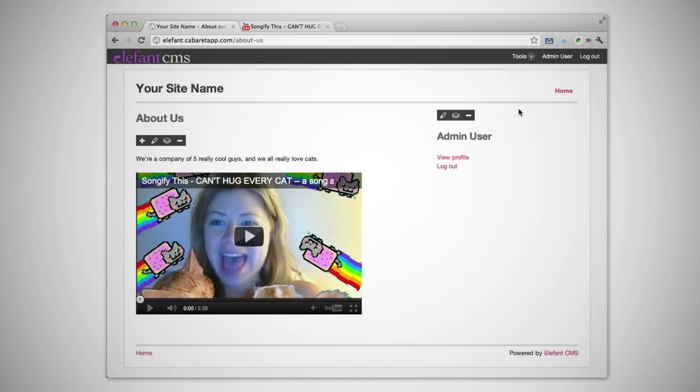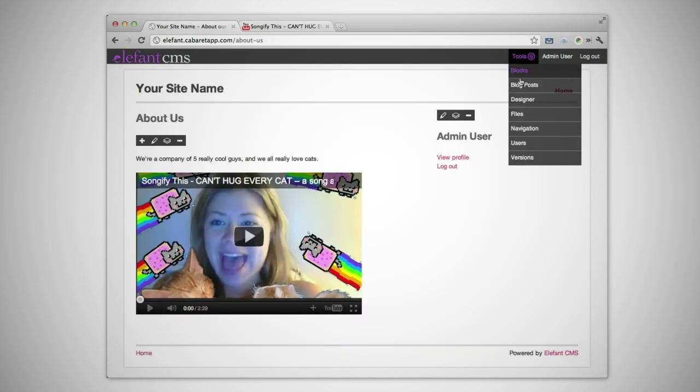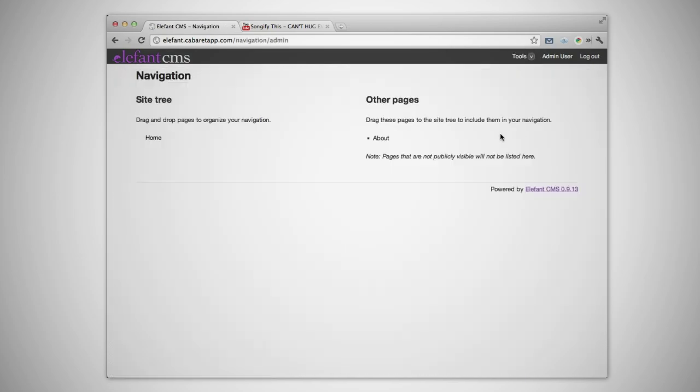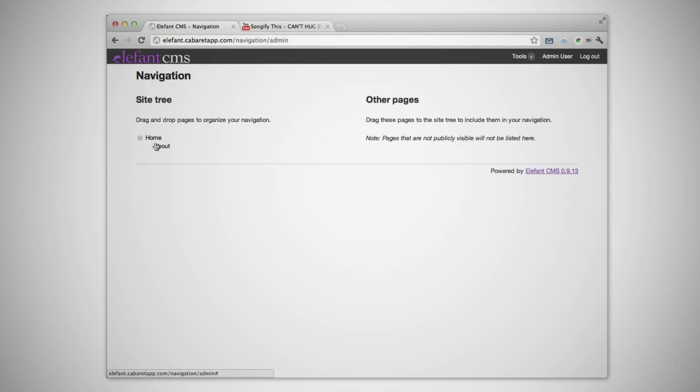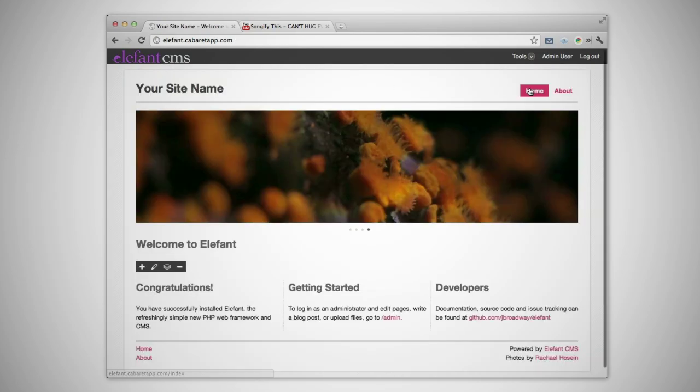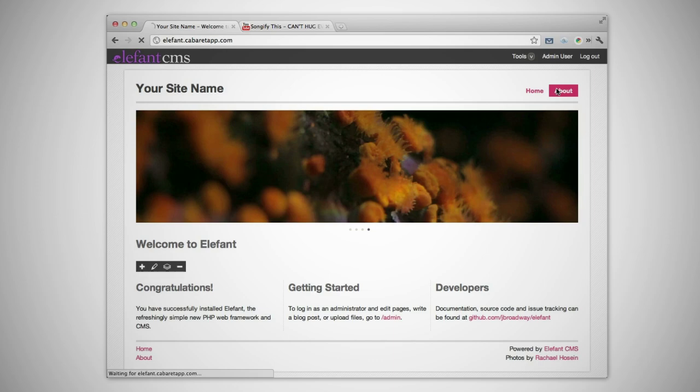Once you've added the new page, go to Navigation under the Tools menu to add it to your site navigation. Simply drag and drop the new page into the site tree. When you go back to your home page, you'll see it's been added to the site menu. Thanks for watching.